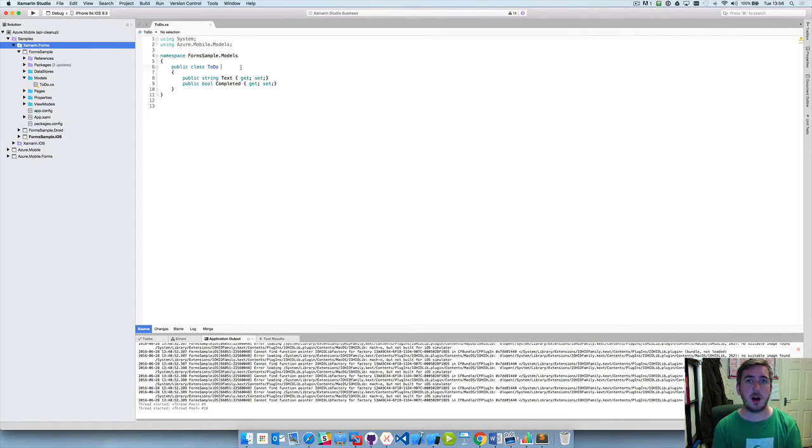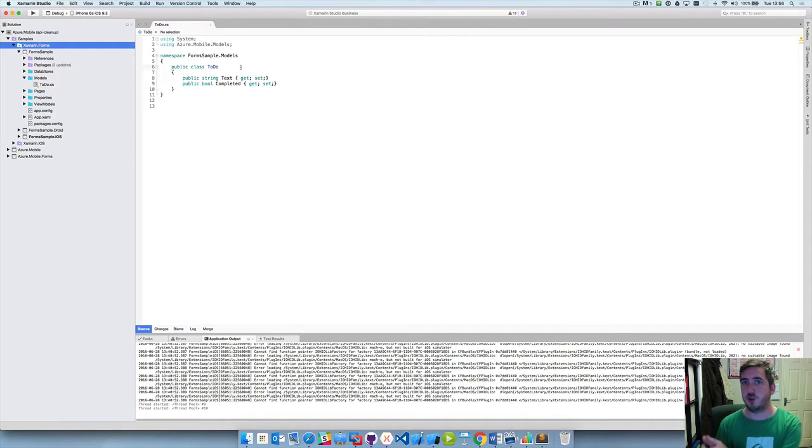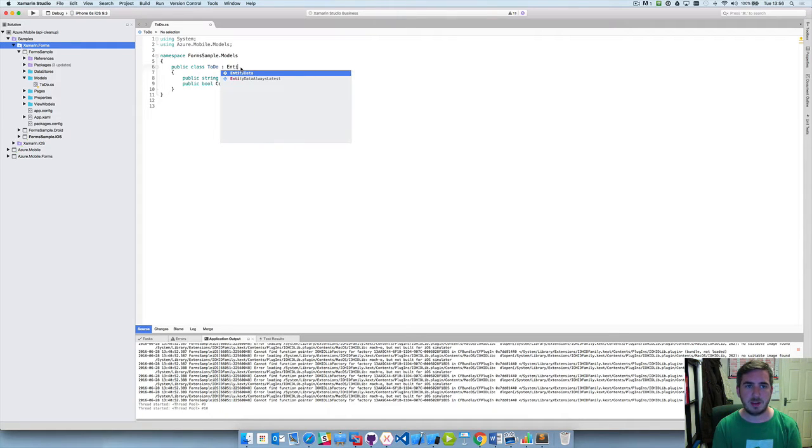So we have a class which is ToDo because this is a simple to-do list application. Now in order to consume this from Azure and to be able to push updates to Azure, I'm going to need to inherit from entity data.